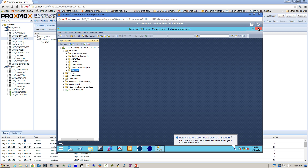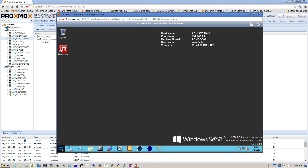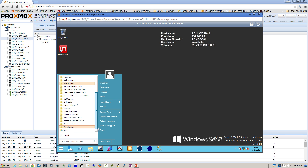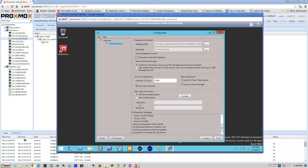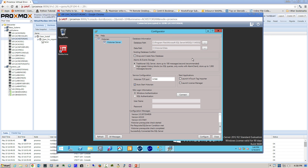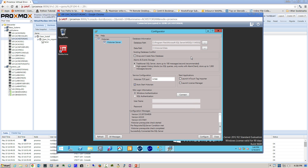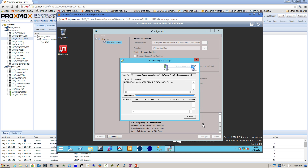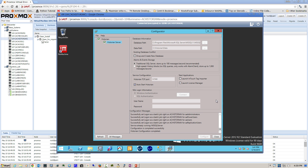Once that's completed successfully, exit SQL Management Studio and navigate to Start > All Programs > Wonderware > Common > Configurator. It's OK to accept all of the defaults here — all of the defaults are good to go — so simply click Configure. Once the configurator has completed its work, we'll see a green checkmark and we can close this dialog.